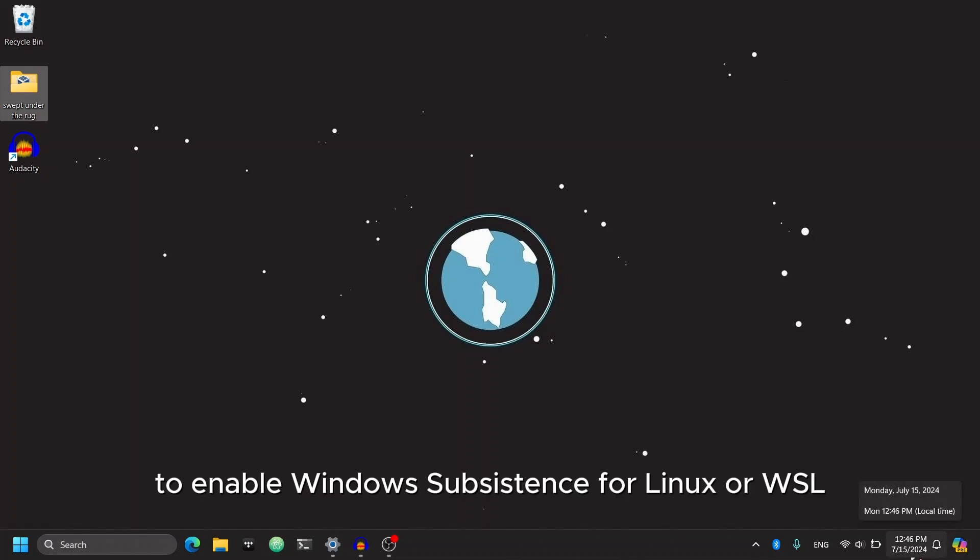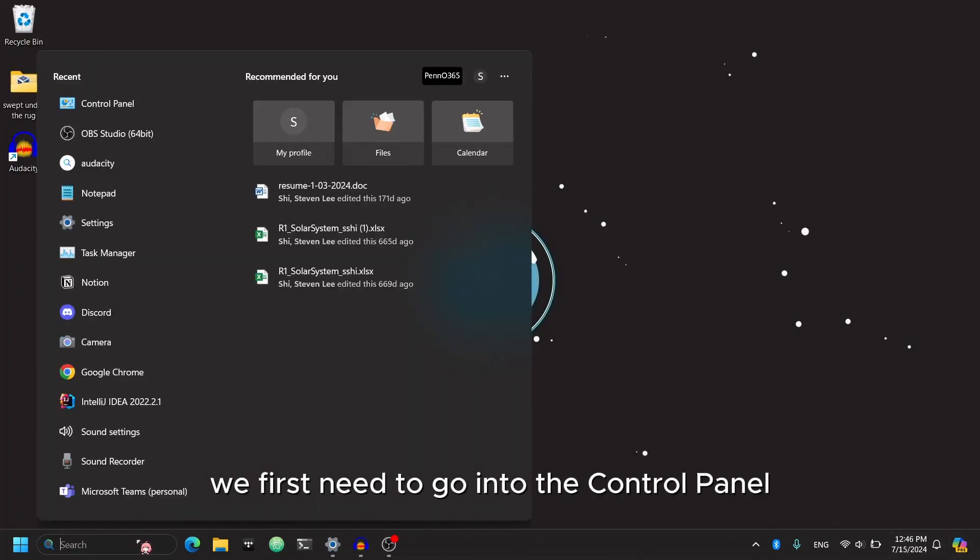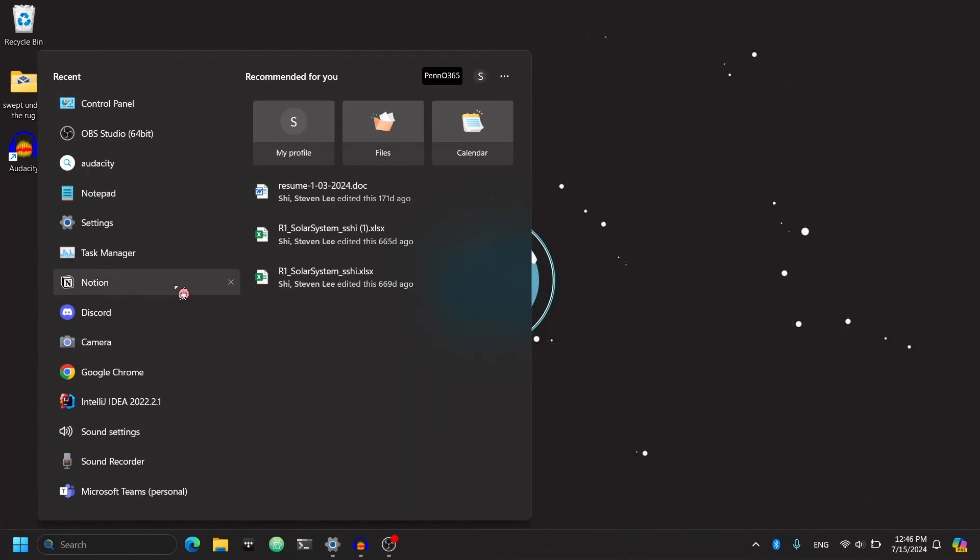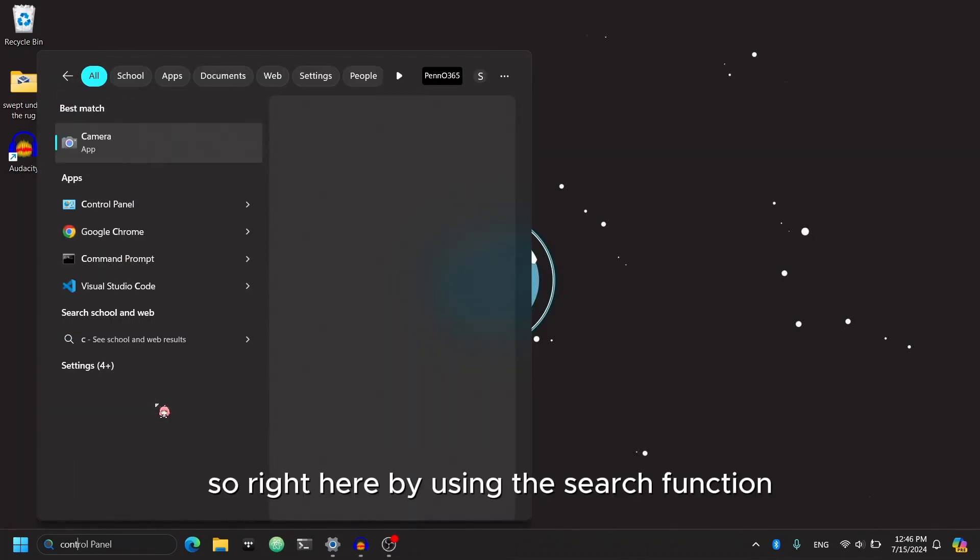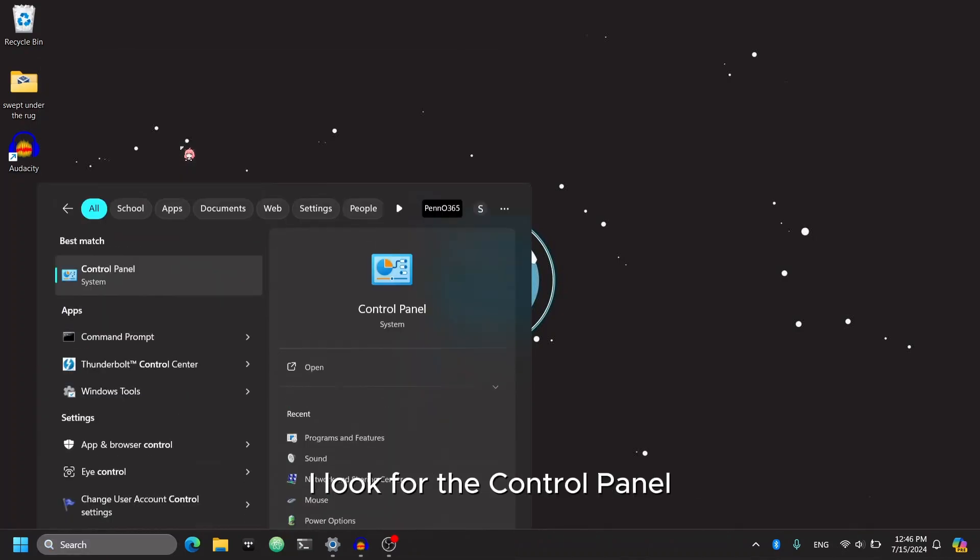To enable Windows Subsystem for Linux, or WSL, we first need to go into the control panel. So right here, by using the search function, I'll look for the control panel.